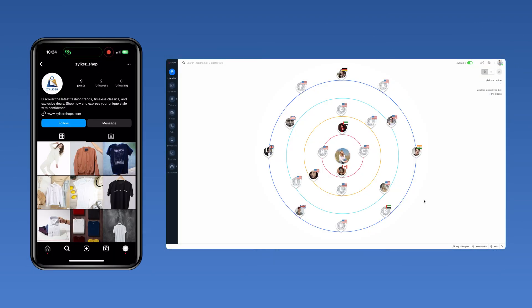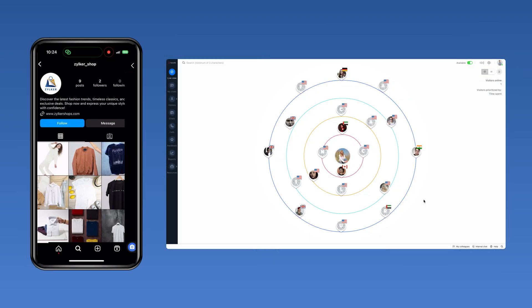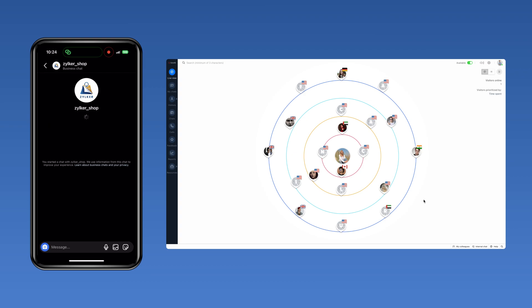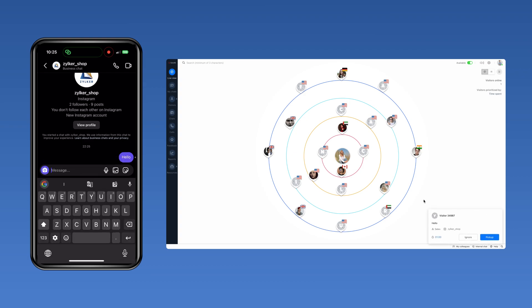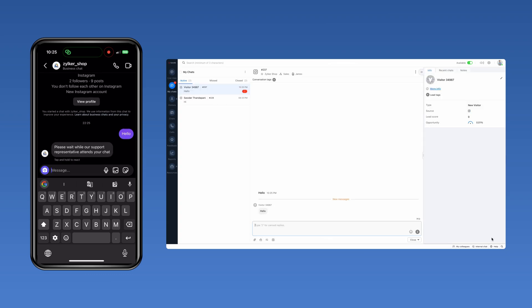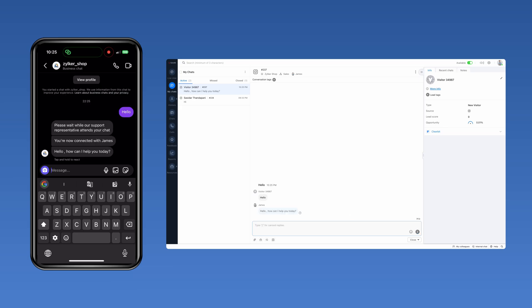Now, if any message is received on your business's Instagram page, that message will be automatically received on the SalesIQ dashboard and your operator can start conversing with the Instagram visitor and assist them with whatever they need.